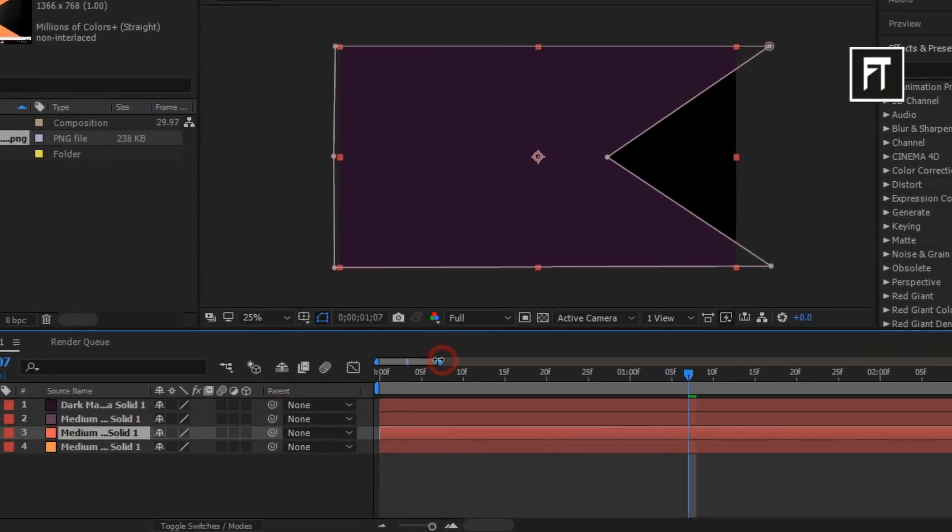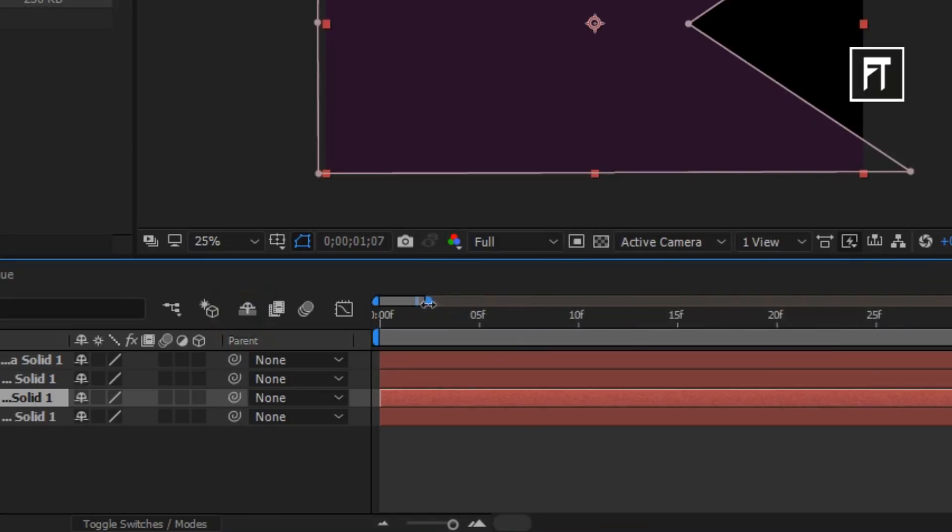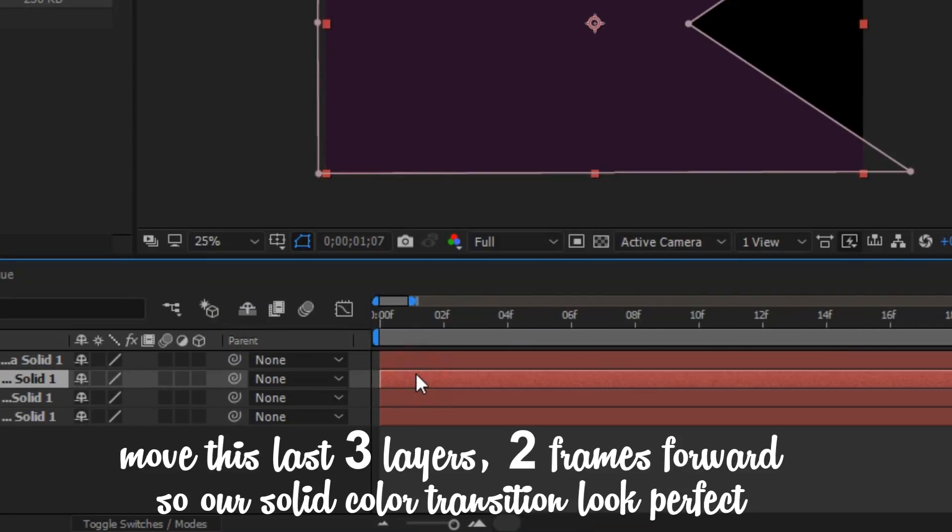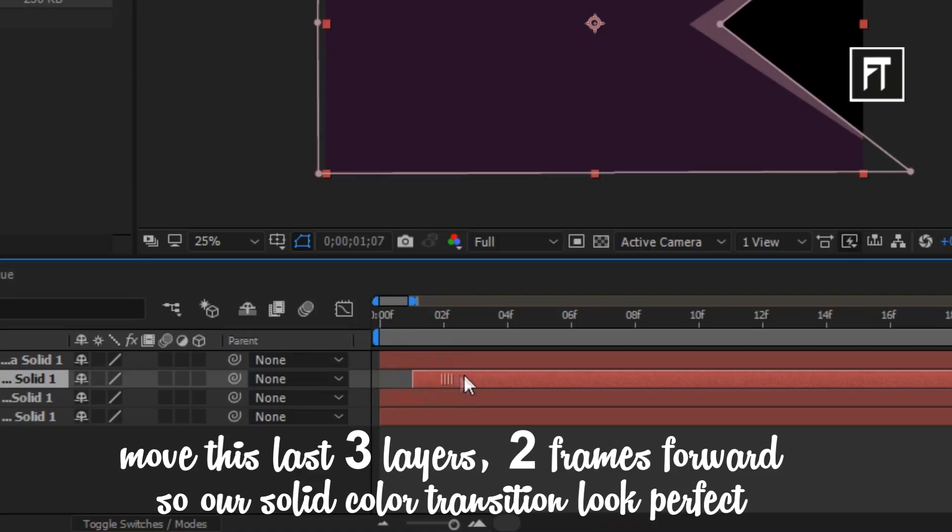Now drag this bar more like this and now move this bottom layer two frames forward so every solid color will be visible.